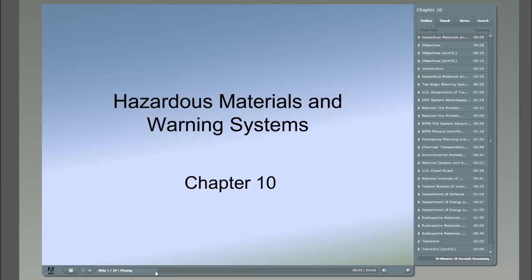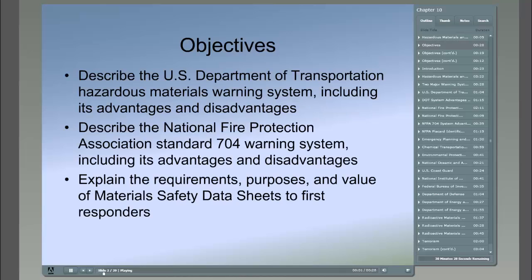Here we go on Chapter 10, Hazardous Materials and Warning Systems. This is our last chapter in the book. The objectives of this chapter are to describe the U.S. Department of Transportation Hazardous Material Warning Systems, including its advantages and disadvantages.